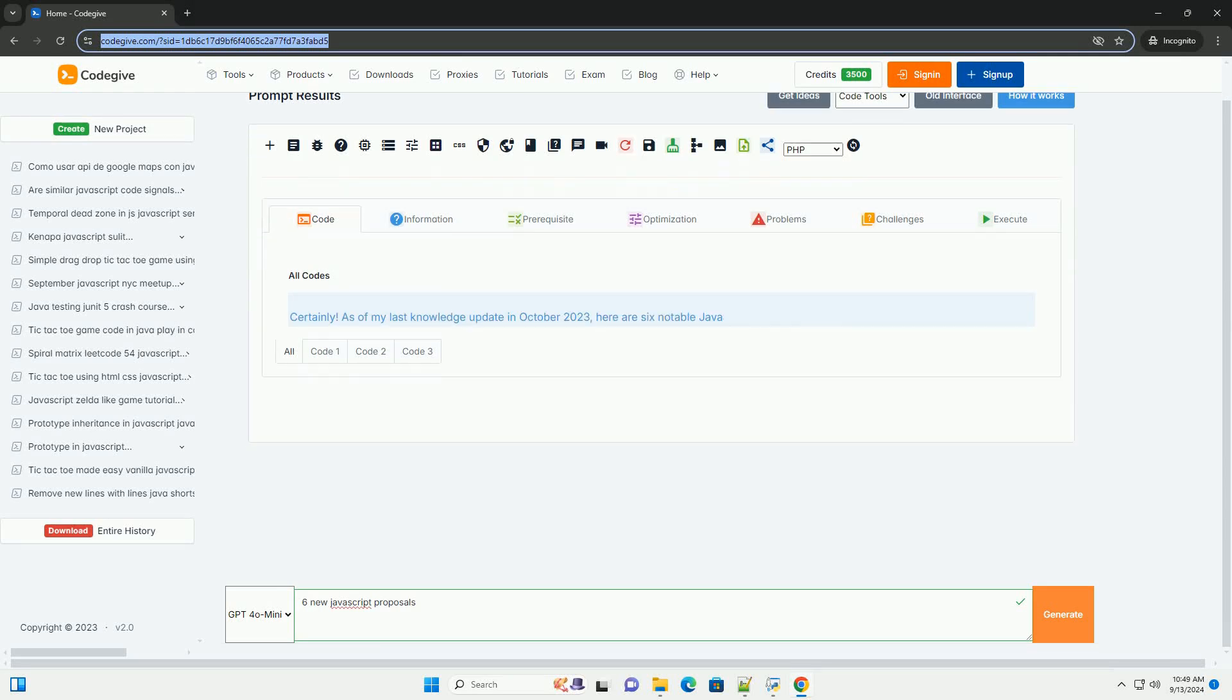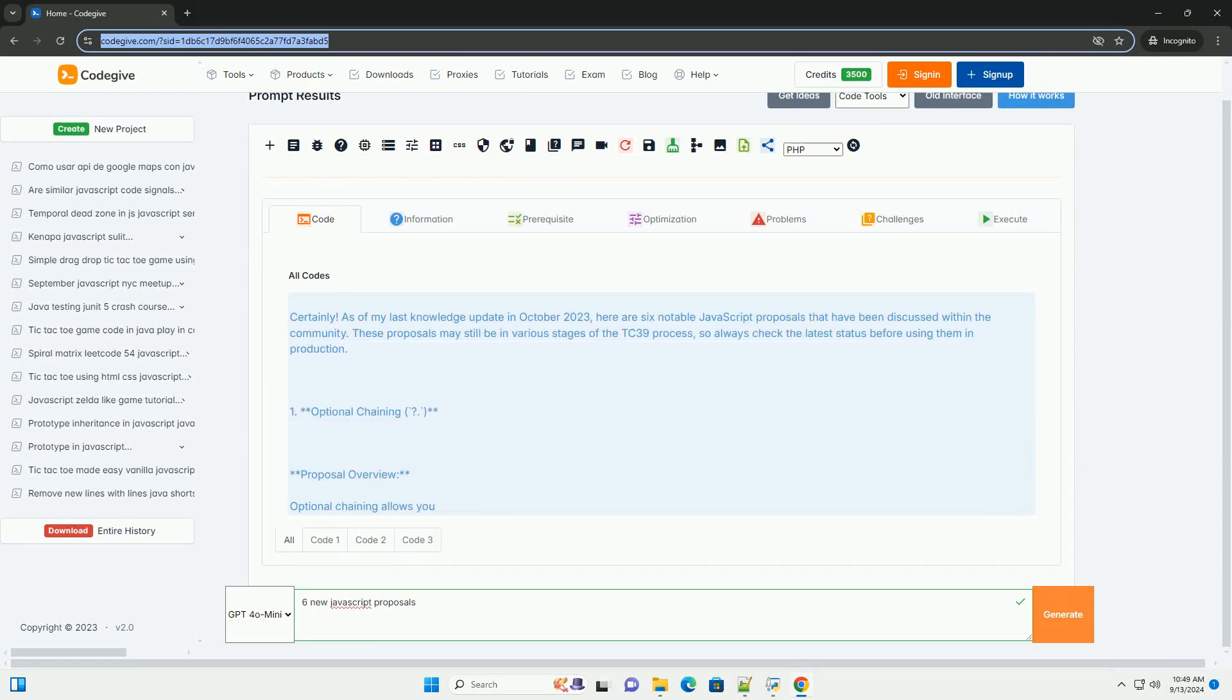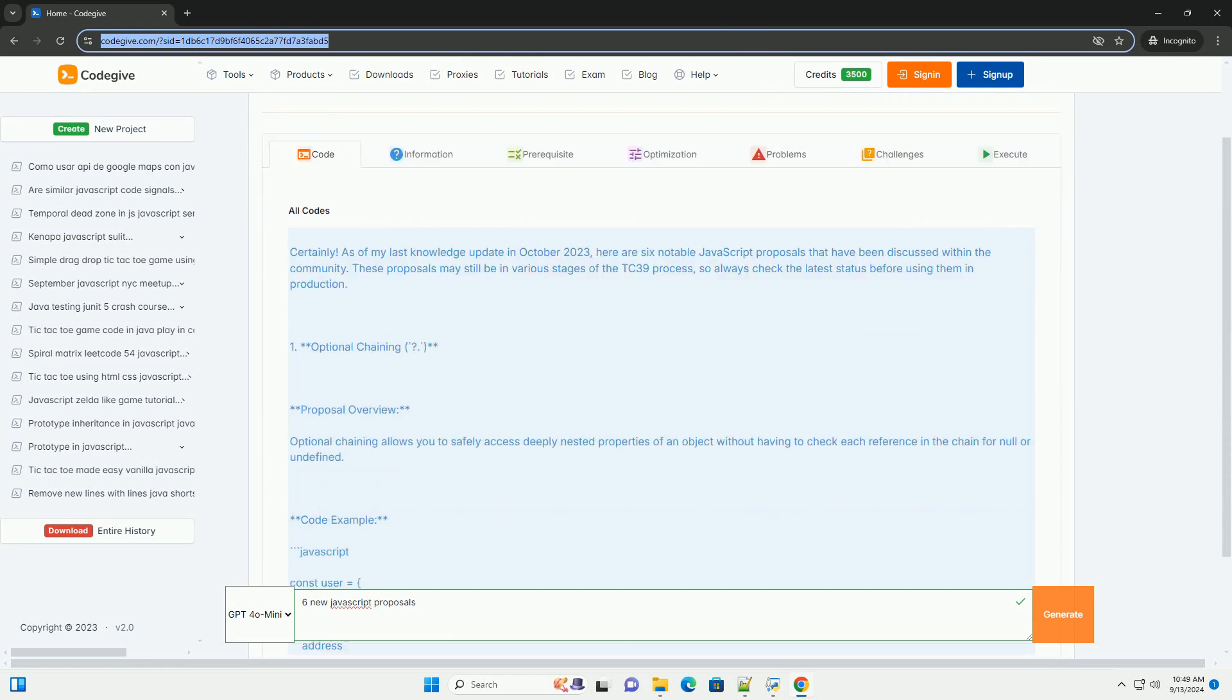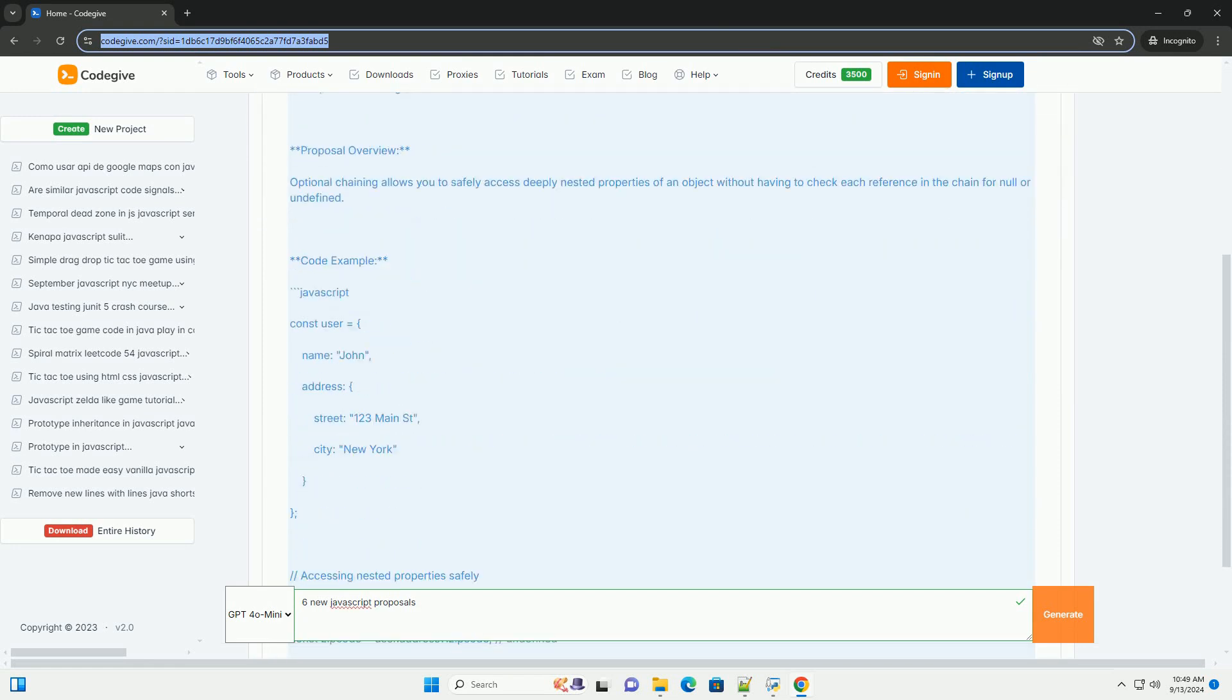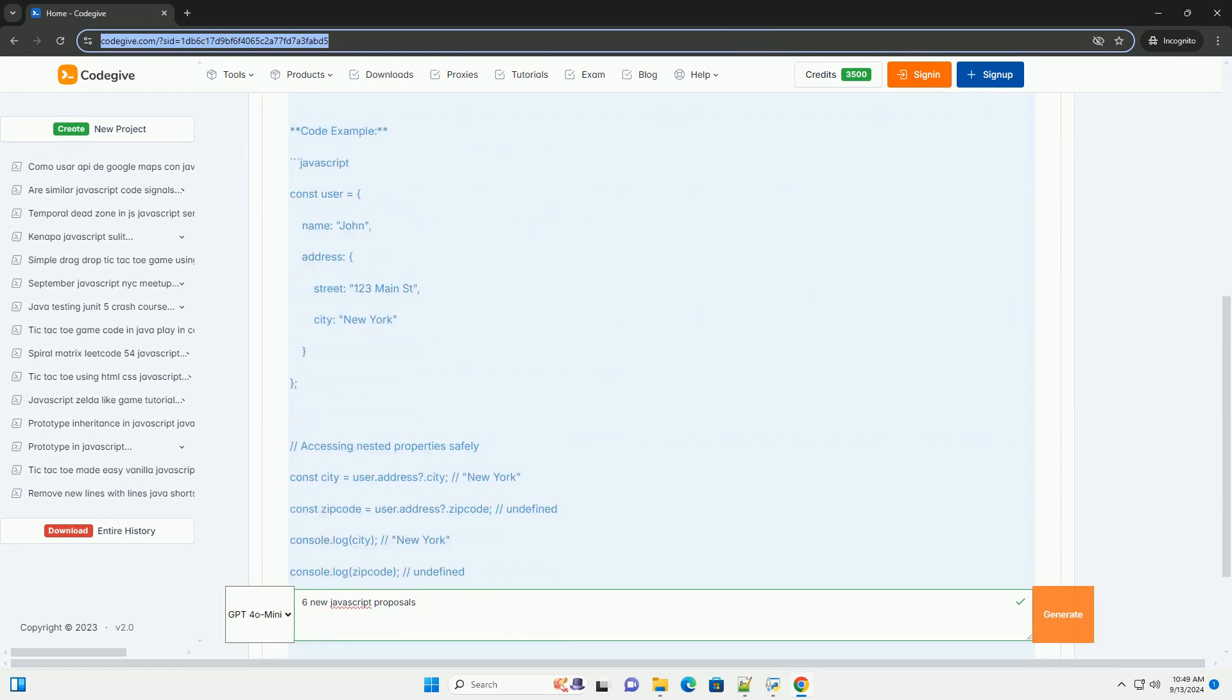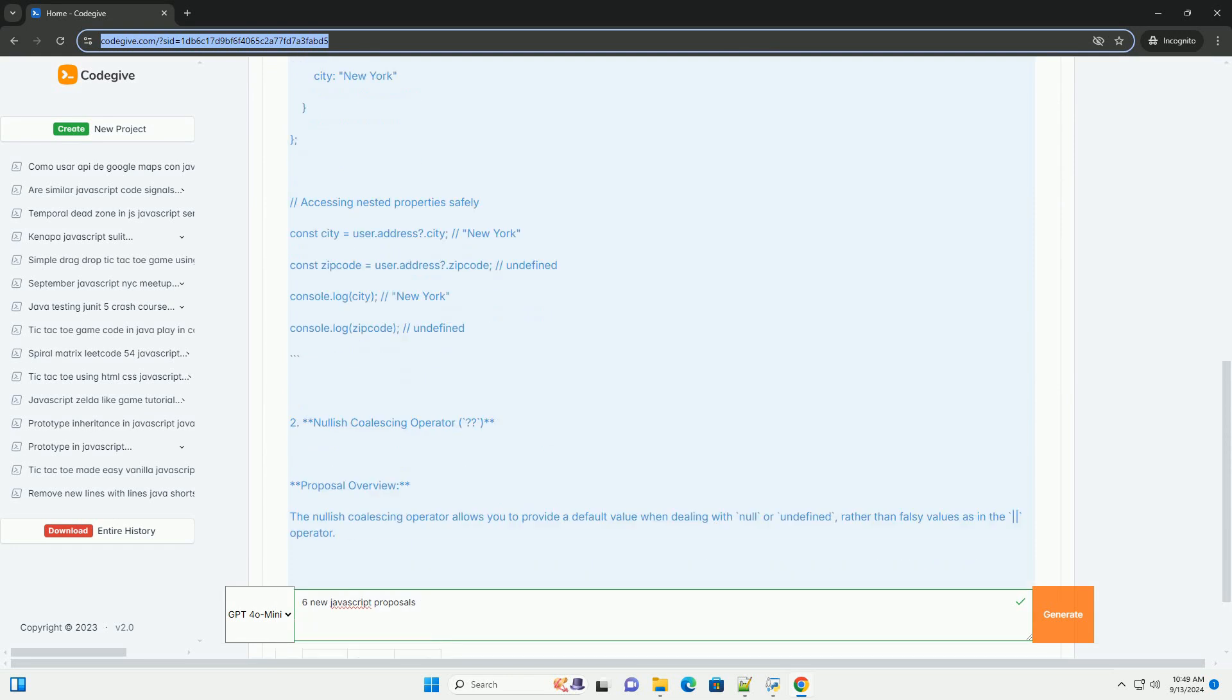Download the code from codigiv.com. Link in description. Here's a summary of six notable JavaScript proposals that are currently under consideration.